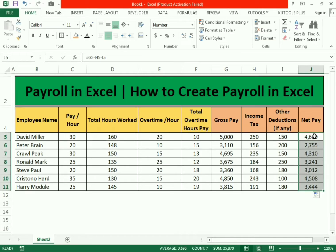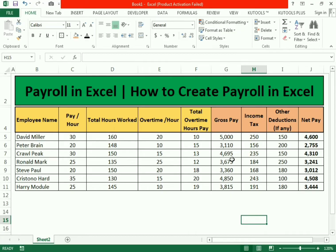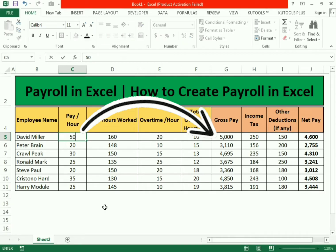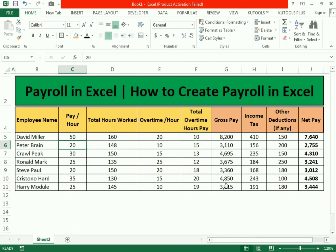You can also make the spreadsheet more presentable by selecting the column and making it bold. We can test our formula by changing the pay per hour — for example, entering 50 — and you will see the values update accordingly.